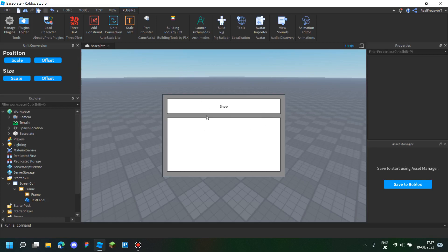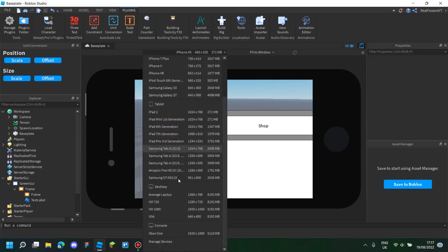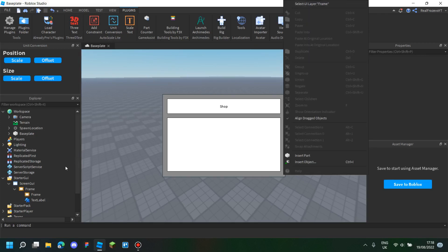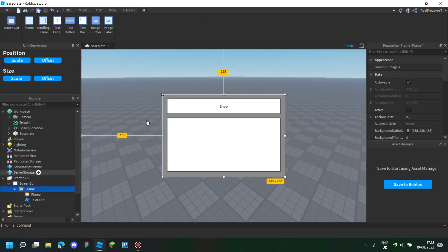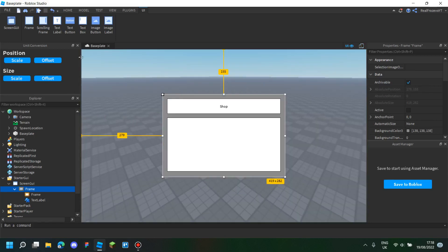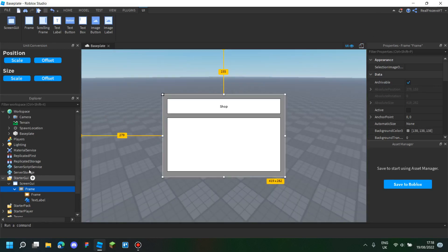I'm going to show you how to scale your UI for all devices, like iPhone, tablet, or desktop. This is really useful because it's able to scale UI. I have a frame prepared here, and right now it doesn't look good on the iPhone, so we want to scale it to look right.